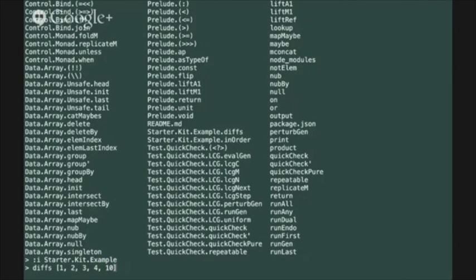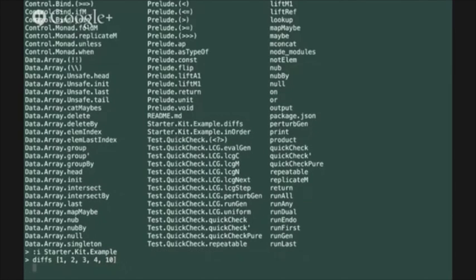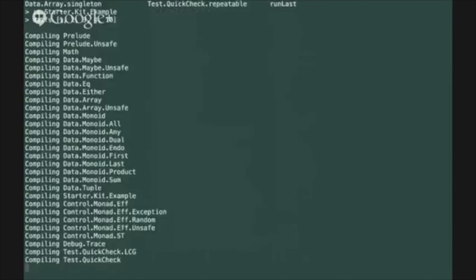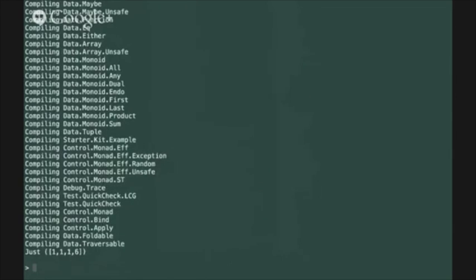If you use ctrl d to execute the expression you'll see that PureScript is going to compile a set of modules that it requires and then print out the result of that evaluation onto the console.